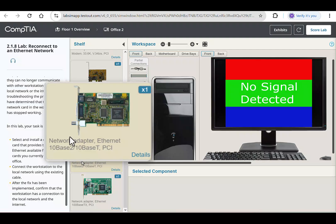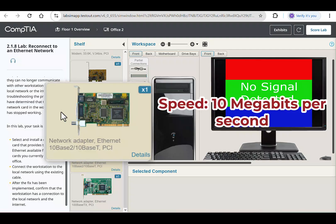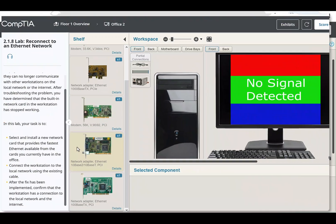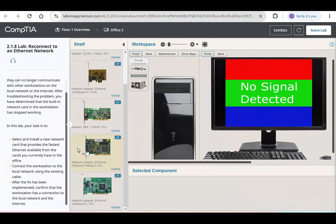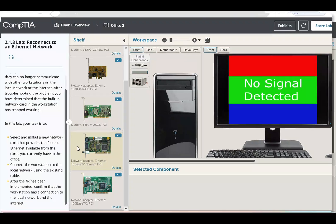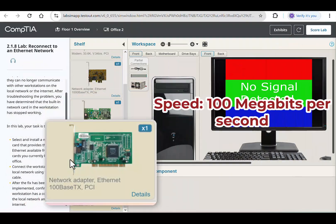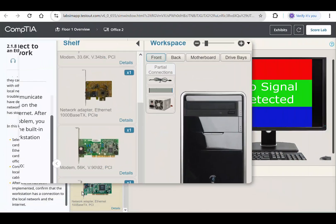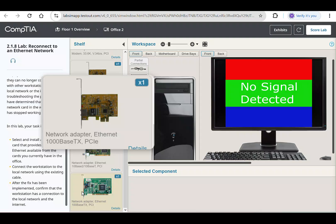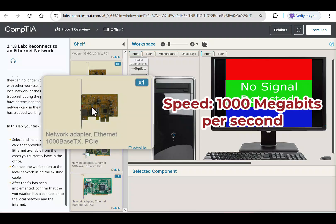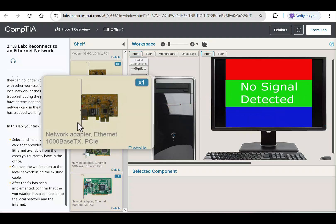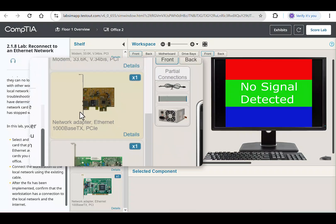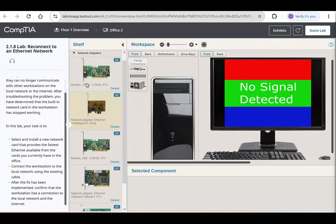Both 10Base2 and 10BaseT NICs have a speed of 10 megabits per second. 10Base2 is a coaxial cable-based Ethernet, while 10BaseT is a twisted pair-based Ethernet. The 100BaseTX NIC has a speed of 100 megabits per second. The 1000BaseTX has a speed of 1000 megabits per second, or in other words, 1 gigabit per second, and is Ethernet using twisted pair cables.